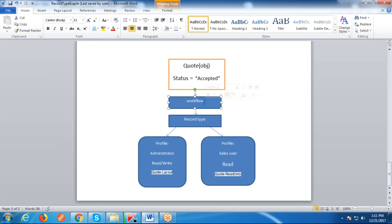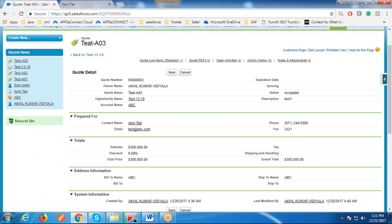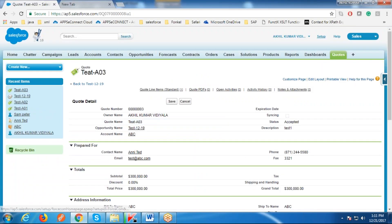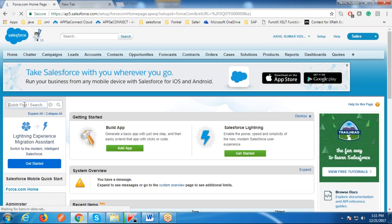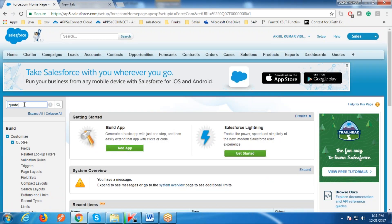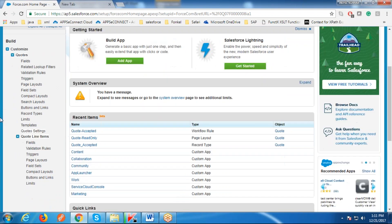We are going to achieve this with these steps: we are going to create a workflow. Whenever the Status field gets the 'Accepted' value, the workflow triggers and changes the record type, so that the record type changes the page layout for these two profiles. Now go to Setup — we are creating a record type for Quote.